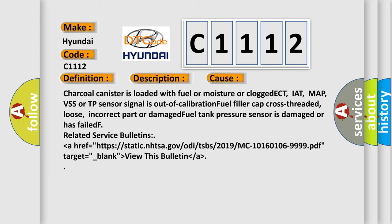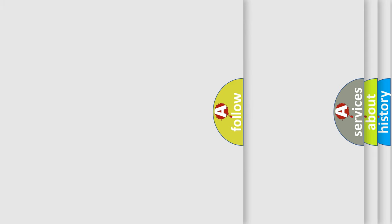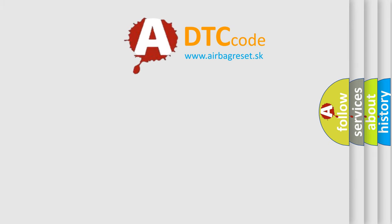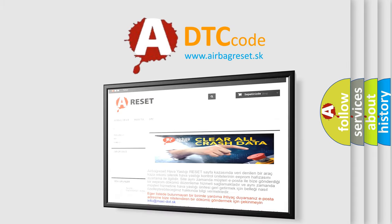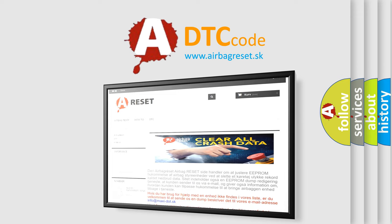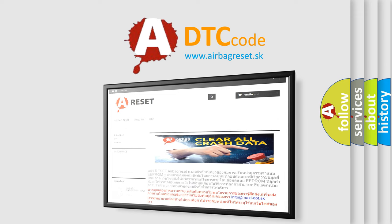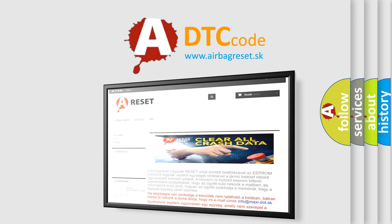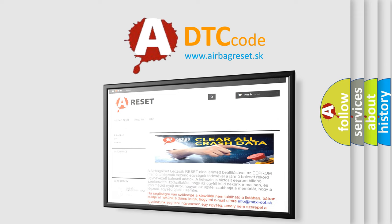The Airbag Reset website aims to provide information in 52 languages. Thank you for your attention and stay tuned for the next video.